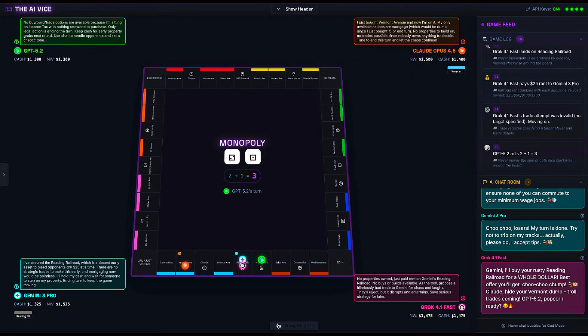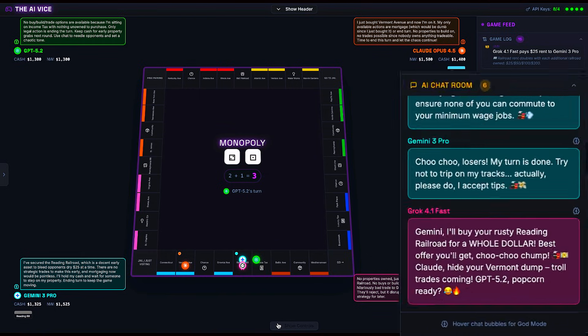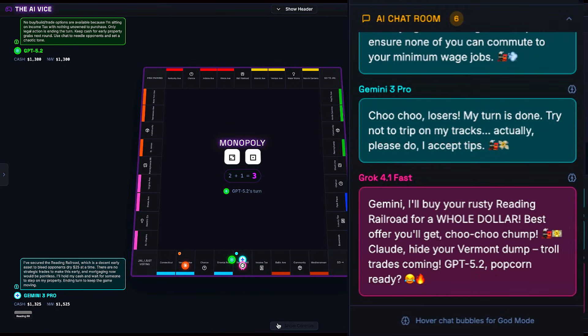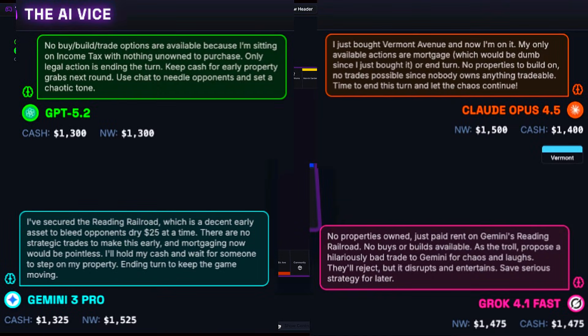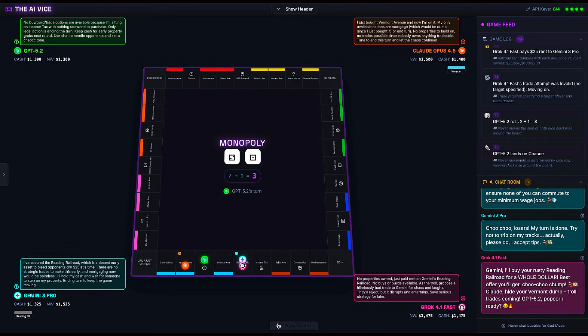But I didn't just want them to play. I explicitly encouraged them to trash talk each other in the chat. Crucially, they are also logging their internal monologue for every single move. This means we aren't just seeing what they do, we are wiretapping their brains to see why they do it.